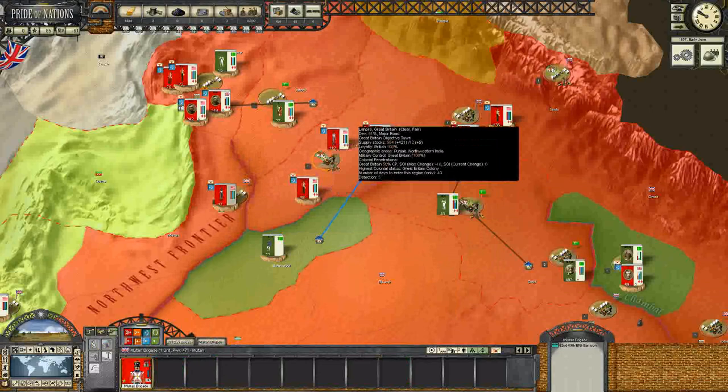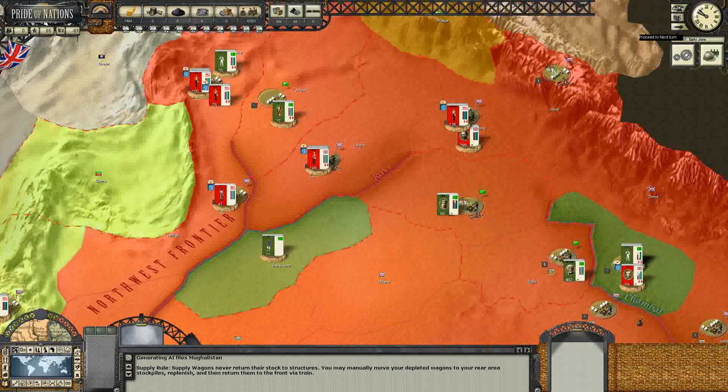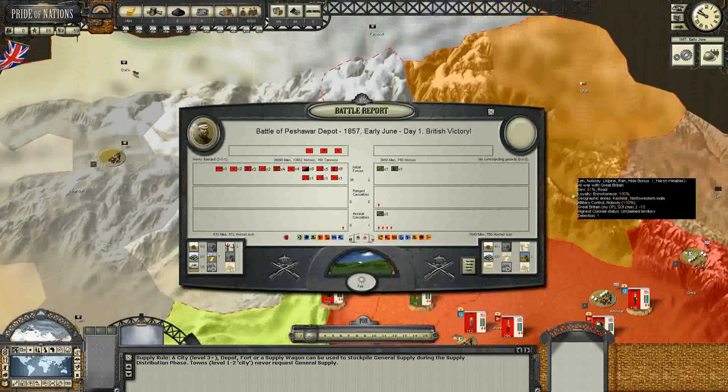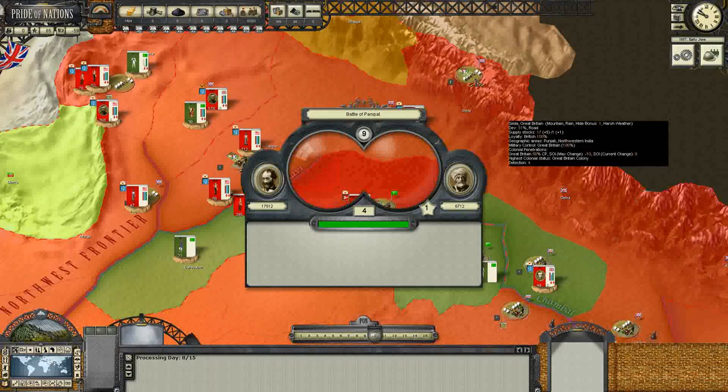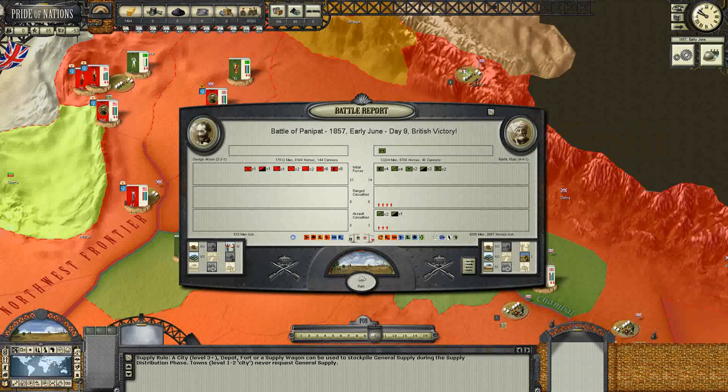We could just use them to build a depot, but that would be too easy. Let's be realistic — we're going for it. Next turn: British victory in the Peshawar Depot! Killing 3,000 of the enemy and only losing about 512 of our own — really good job by Henry Bernard. And in the Battle of Panipat, another British victory. We only lost 512 men, took 19 companies prisoner, and killed 4,356 plus a ton of their horsemen against Bakht Khan. Bakht Khan is one of the leaders of this Mughal revolt, so taking him out for good is definitely something we want to do.